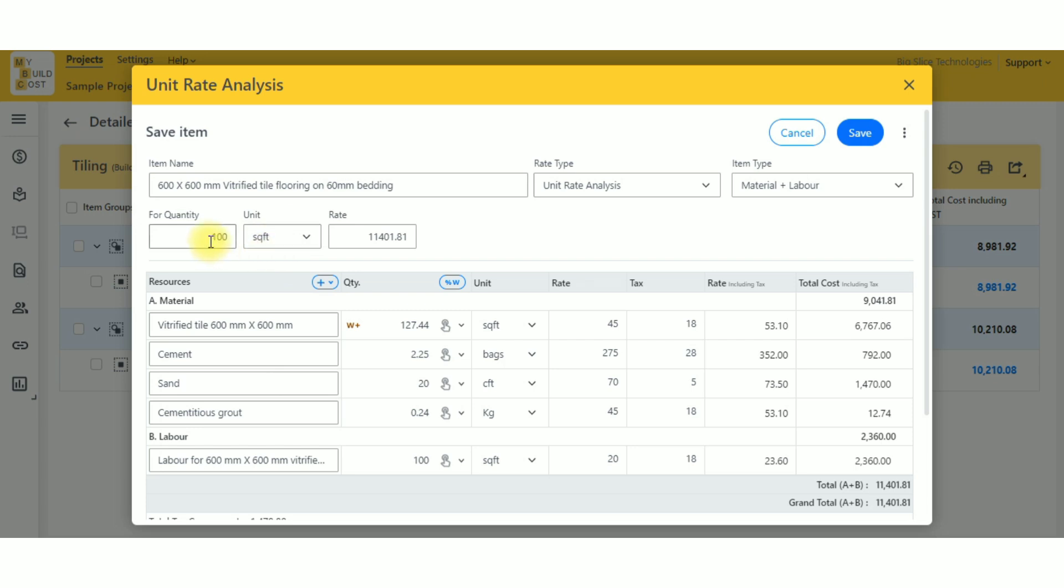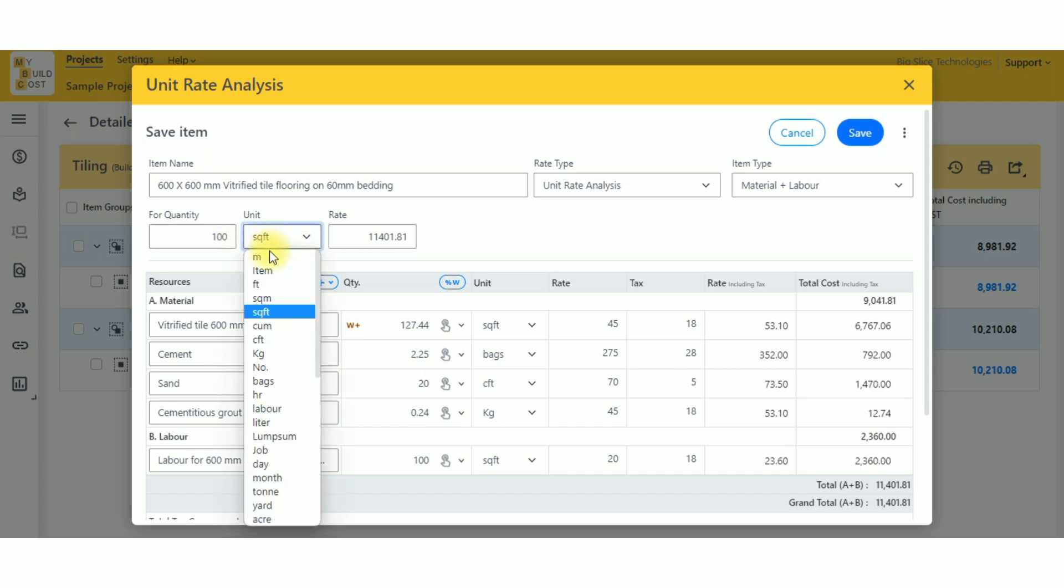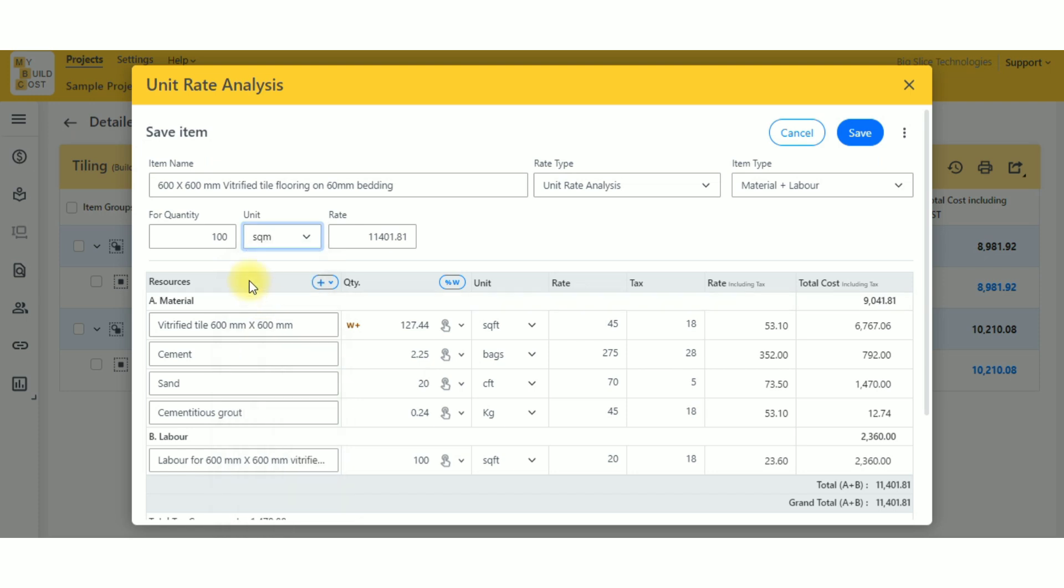Now all you need to do is change this to square meters. So what is the equivalent of 100 square feet? You write that, which is 9.29 square meters. Basically, 100 square feet divided by 10.76.